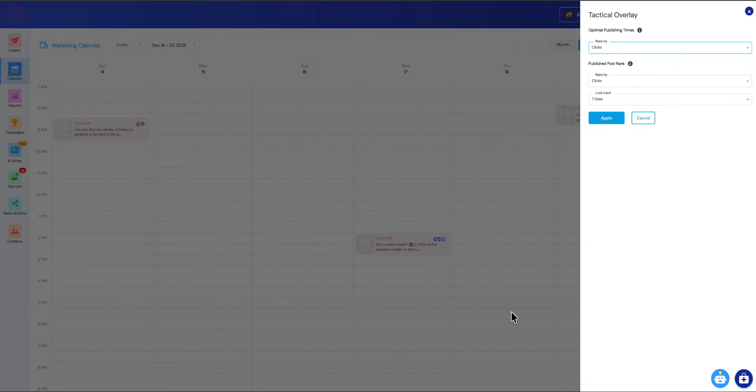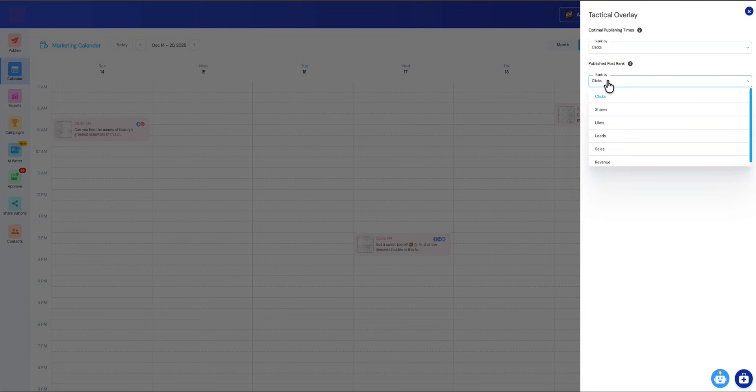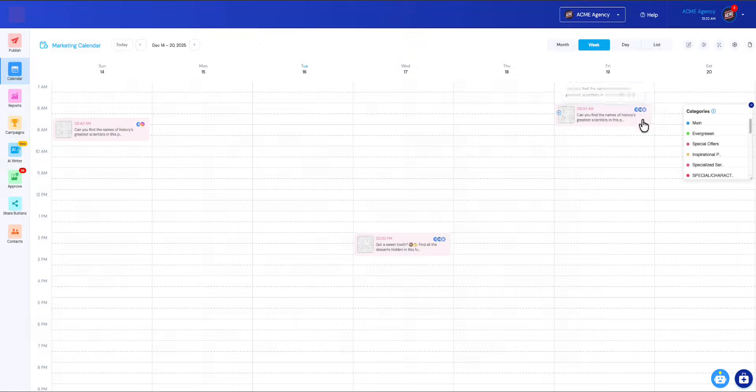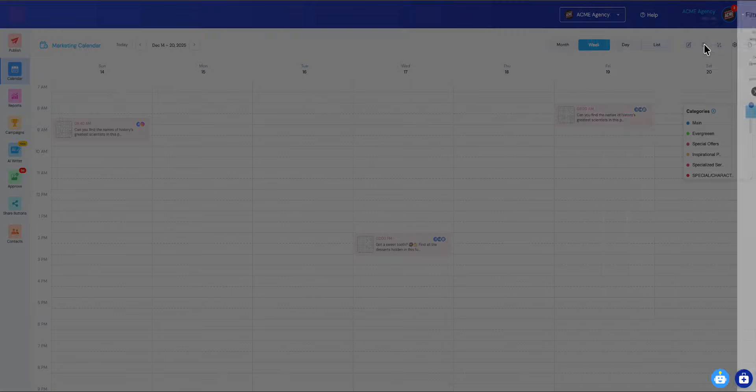It will show as dark blue all the way down to light blue for the most desirable to least desirable or optimal times that you should be scheduling posts. Then you can simply drag your posts onto those optimal times. For your posts that have already been sent, you can rank them and it will actually show a ranking based on most to least successful based on whatever criteria you want to set, and then you can apply that.